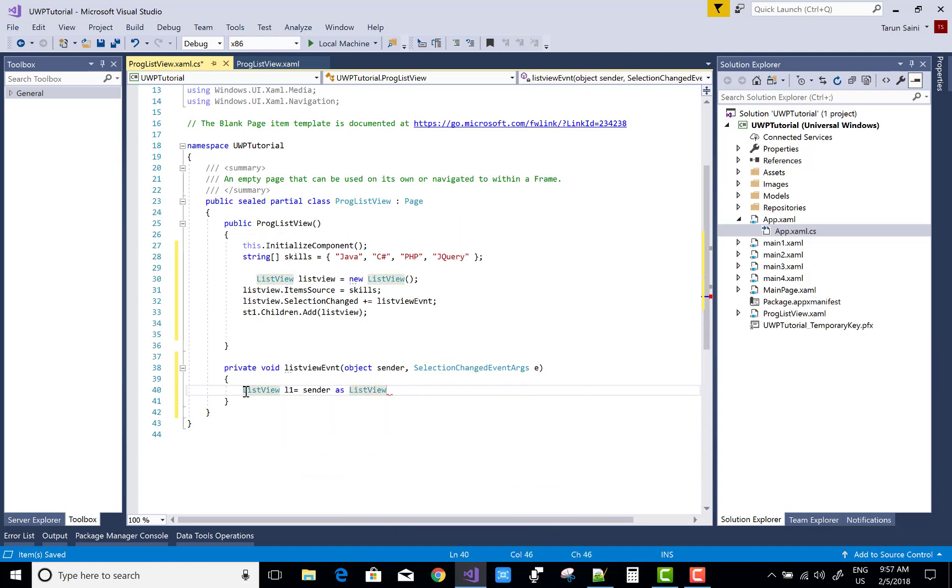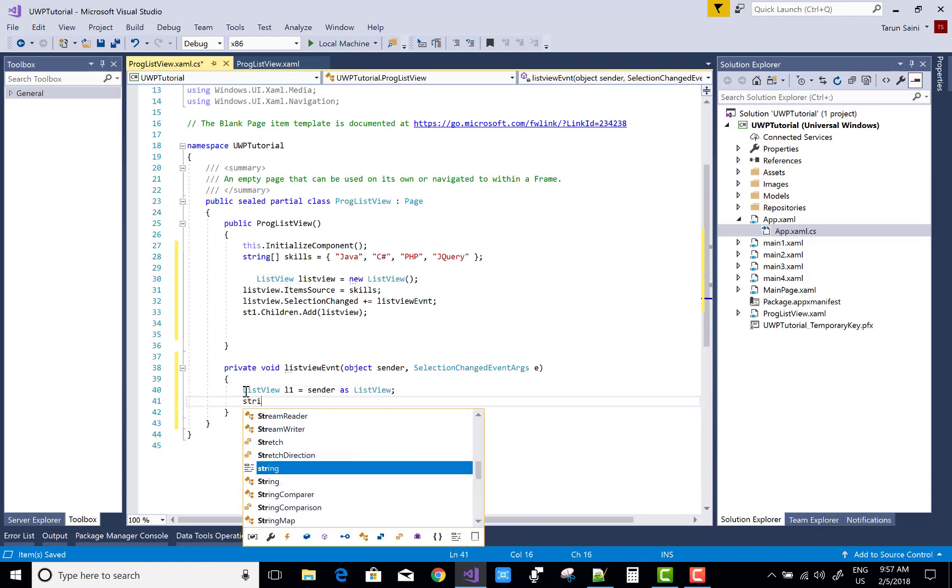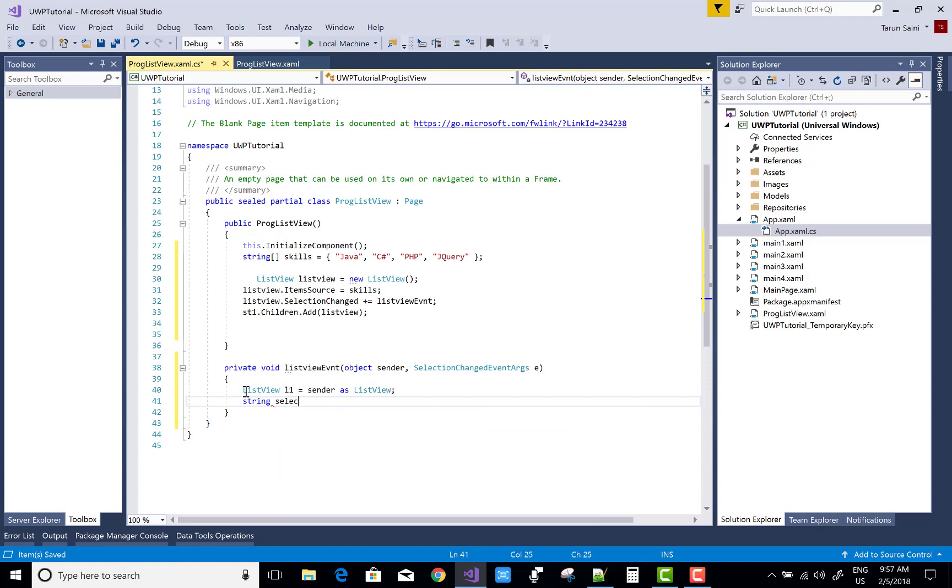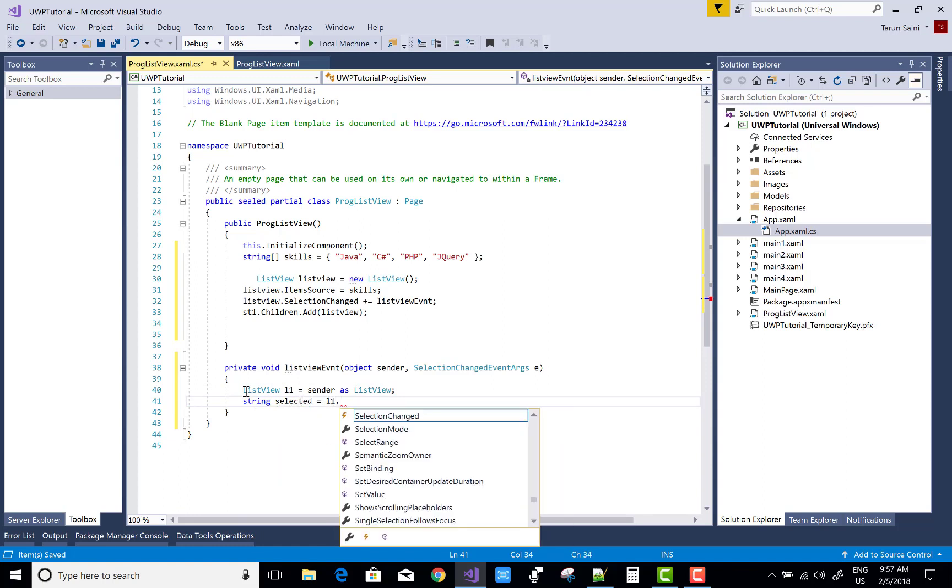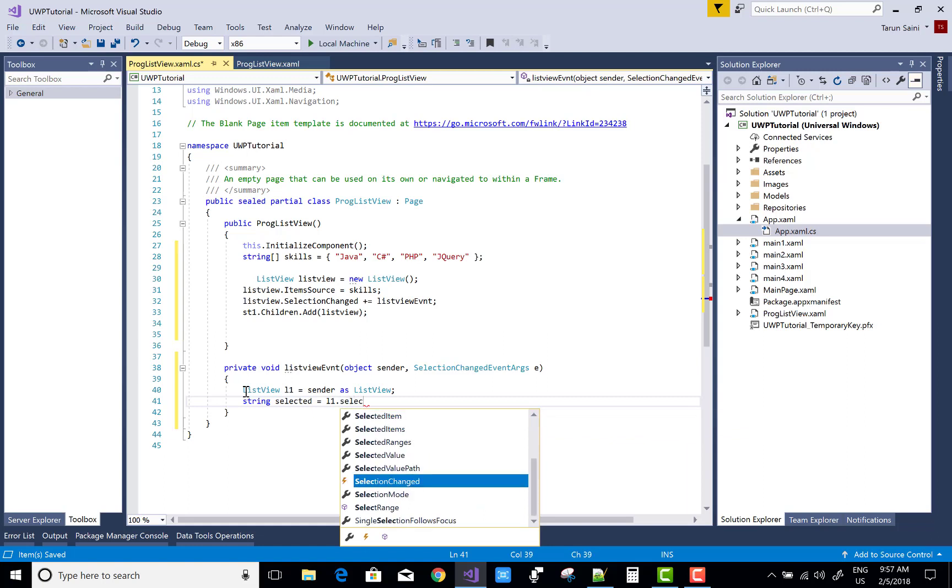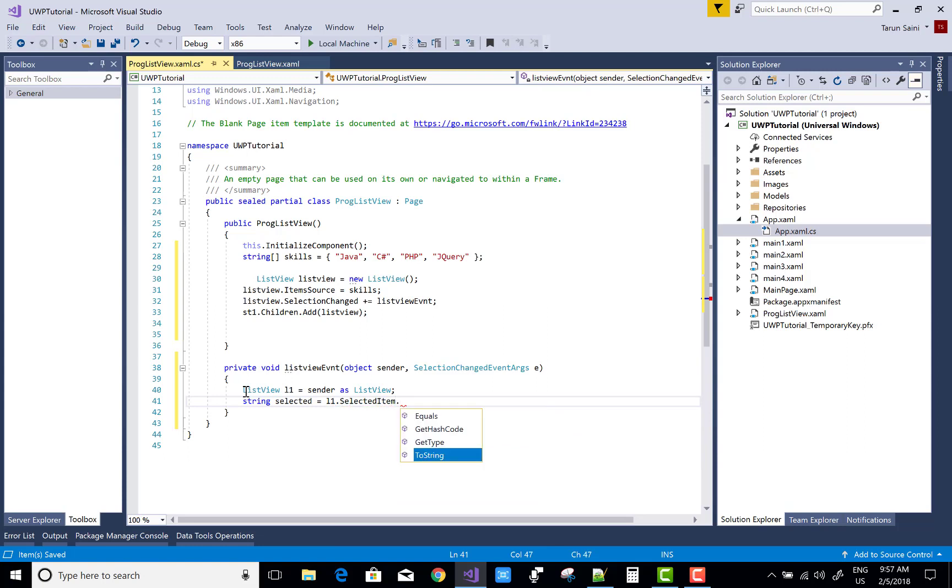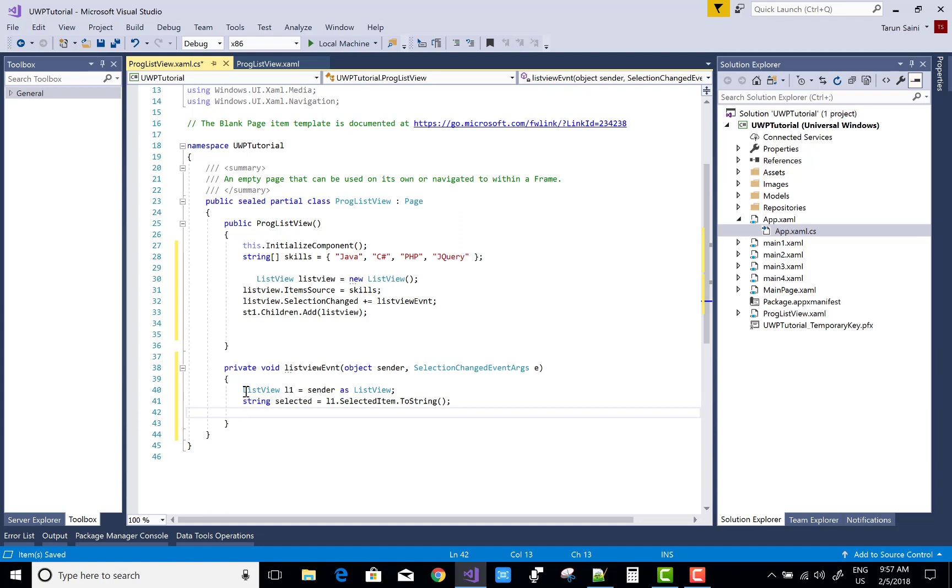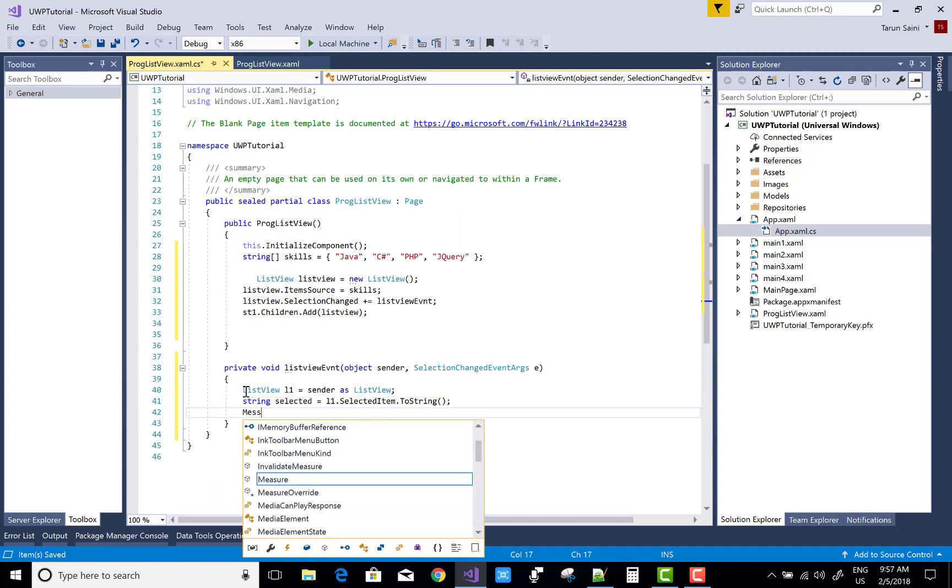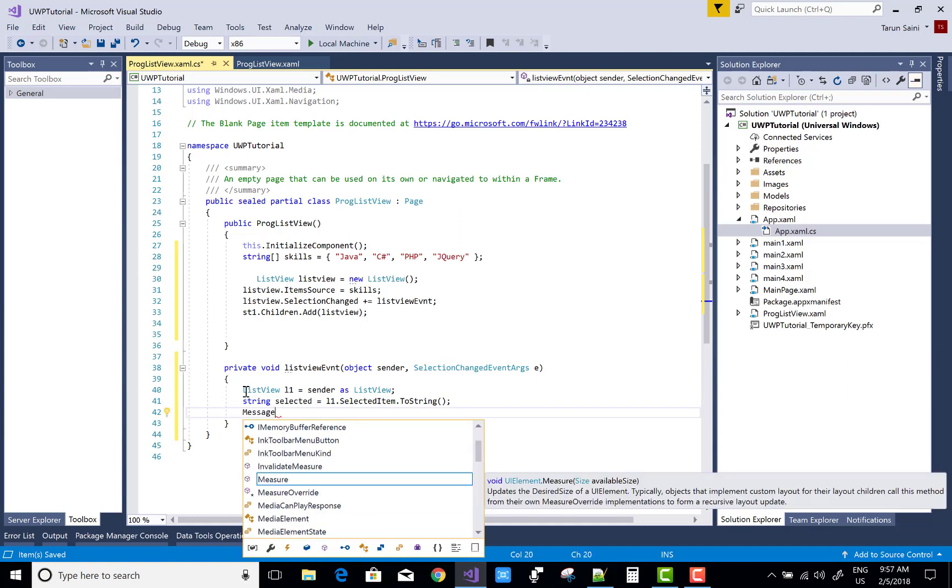Then a SelectionChanged event is fired, in which the sender has a list view. So string selected is l1.SelectedItem.ToString, and you can print that selected item on the message dialogs popup.